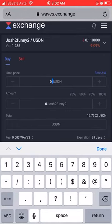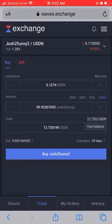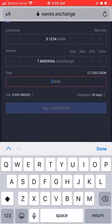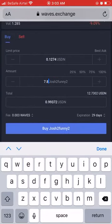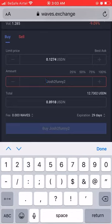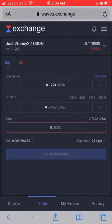I want to buy at the immediate selling price of 12.74 cents, so I type in 0.1274. If I want to use all 12 dollars I click the max amount button. It calculates how much I'll buy — that means I'll get 99.92 GTF tokens. Let me erase that. Let's say I want to buy a specific amount — I'll buy 5 GTF tokens.